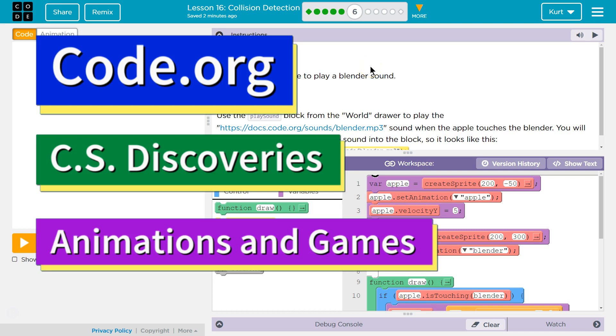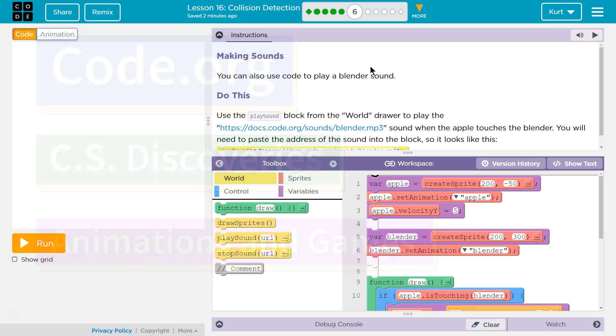This is Code.org. I'm currently working on their CS Discoveries course. I'm on Unit 3, Animation and Games, Lesson 16, which is Collision Detection, Part 6, Making sounds.